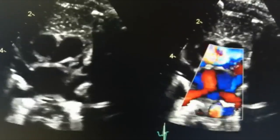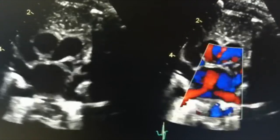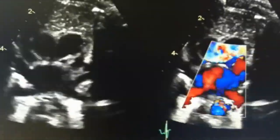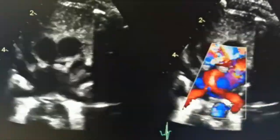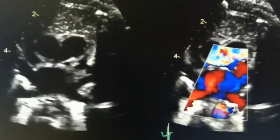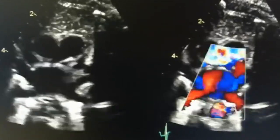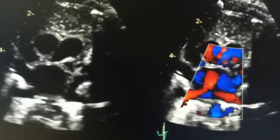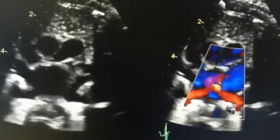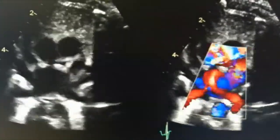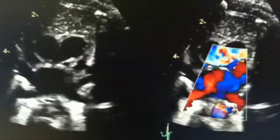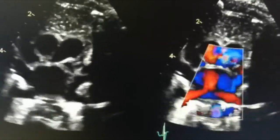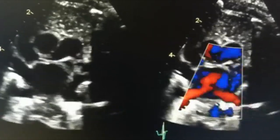Here is a lovely video of the CRAB view in 2D and with color Doppler. You can really see the four pulmonary veins, the aorta and the pulmonary artery. And also you can really see why this view is called the CRAB view.